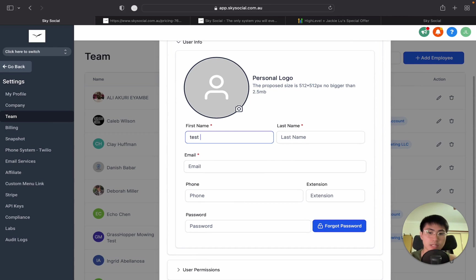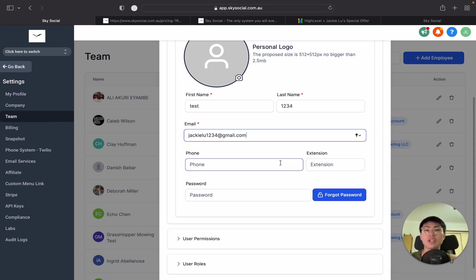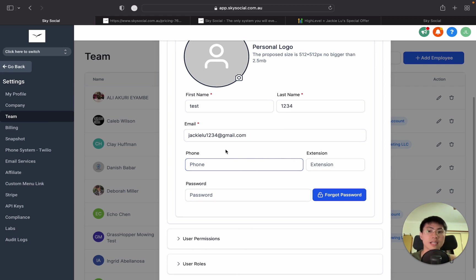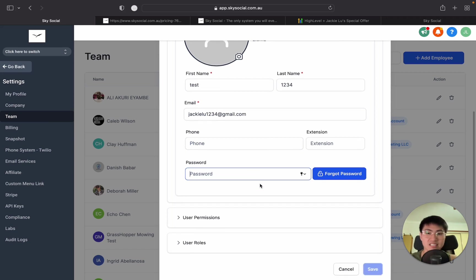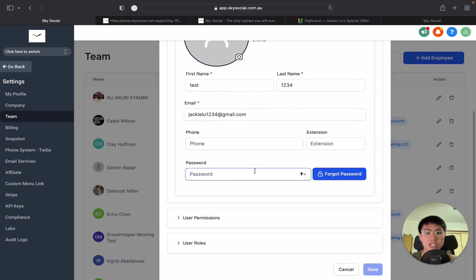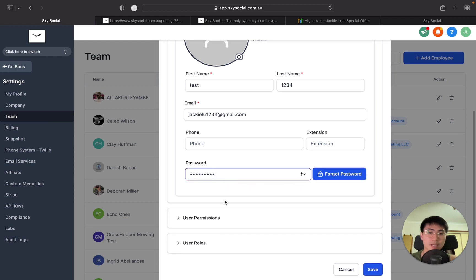So from here, again, we're just going to do test. I'll just do one, two, three, four. And here, I'm just going to put a random email again. You're going to have to put your client's own email in there, because once we save all this, it's going to send an email with login details right here. Phone number, you don't really need it. Password, you can just do something very simple. We'll do capital test one, two, three, four, exclamation mark.